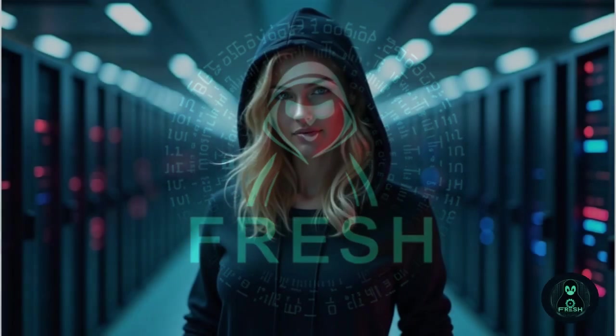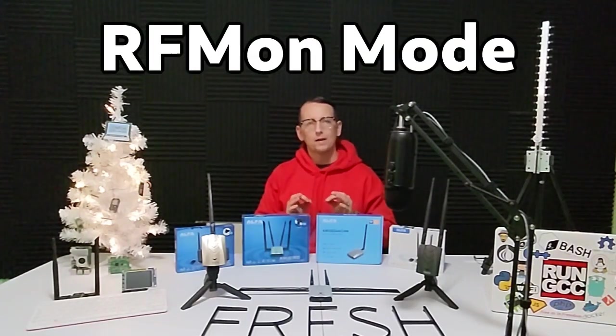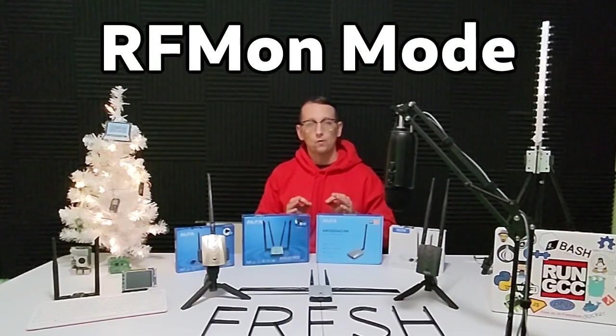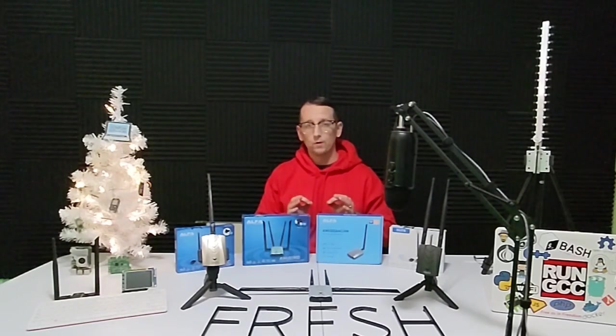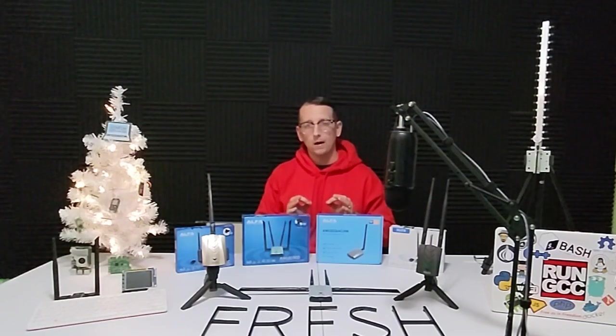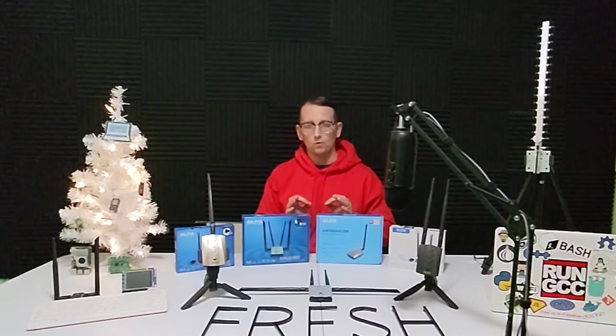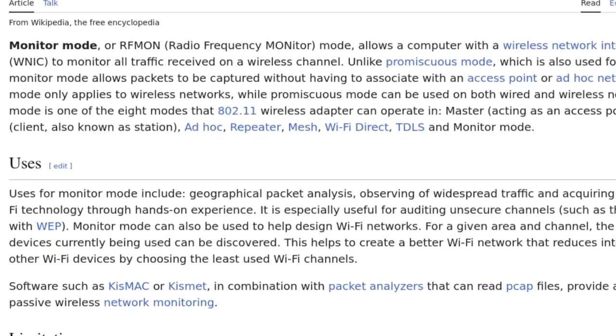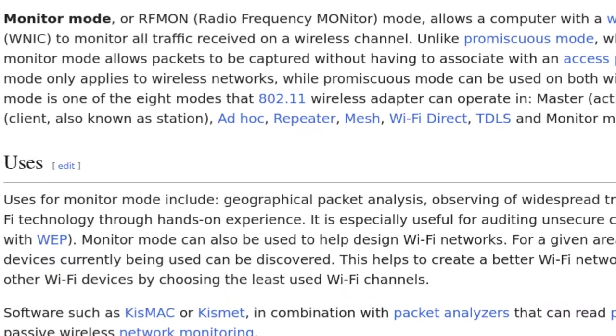Welcome to Fresh Forensics, your go-to destination for everything Linux. Hey everyone, welcome back to the channel. My name is Douglas and today we're diving deep into a crucial concept in wireless networking, RF Mon Mode, Radio Frequency Monitor Mode, also known by its short name, Monitor Mode.